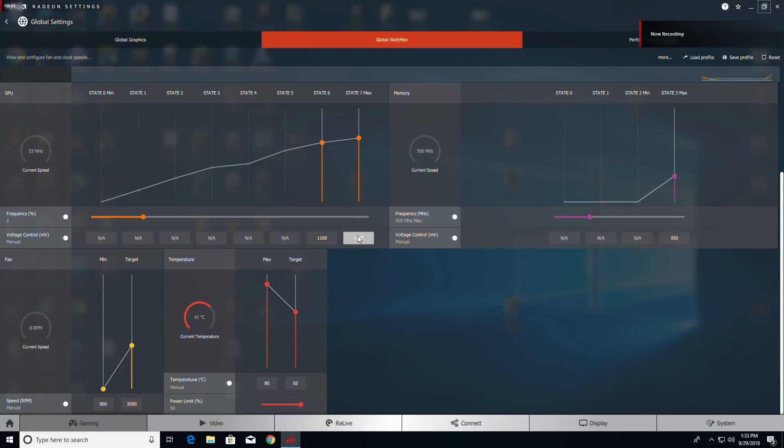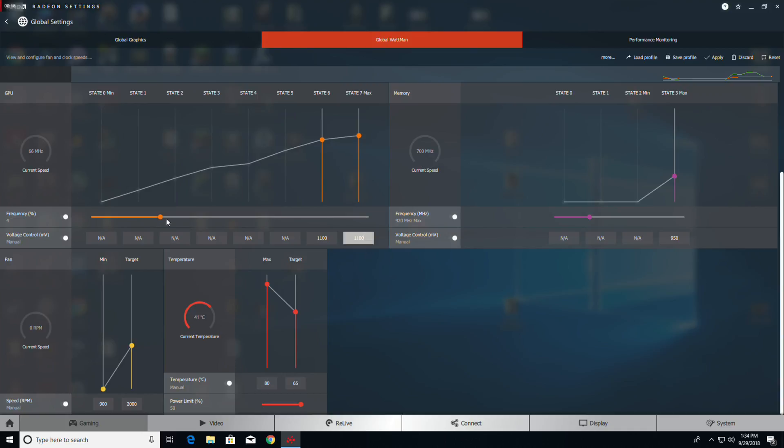First we're going to take this state seven voltage and just bring it down to 1100, then we're going to move the frequency up to 4, and then we're going to boost the memory frequency up to 930. I'm only going to 930 because I know I started artifacting at 940.